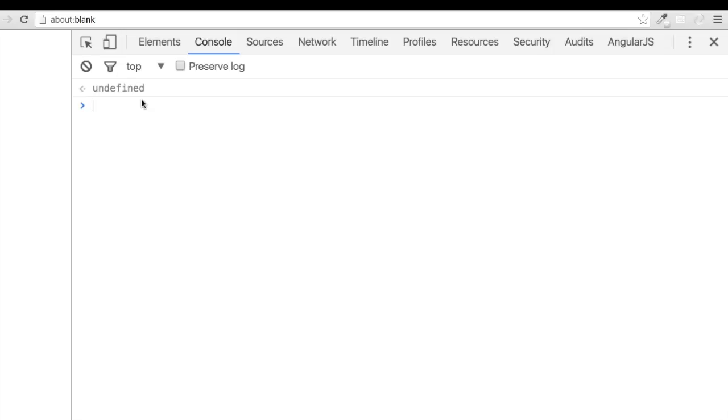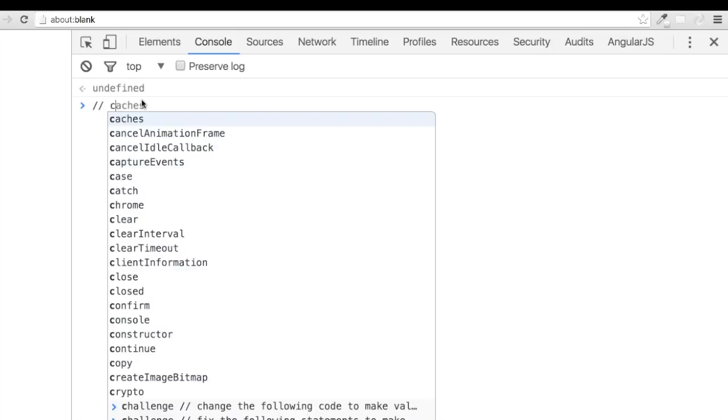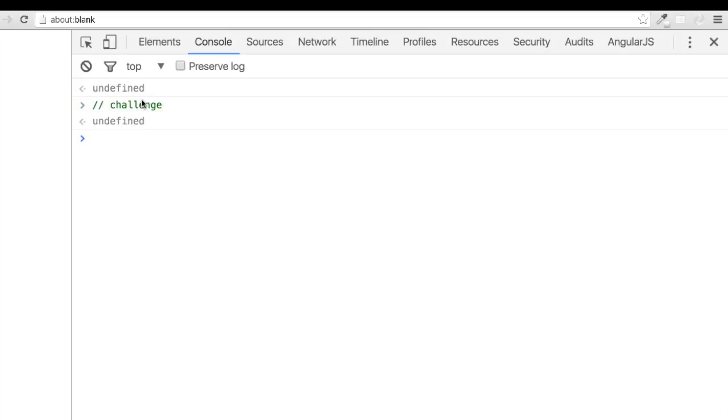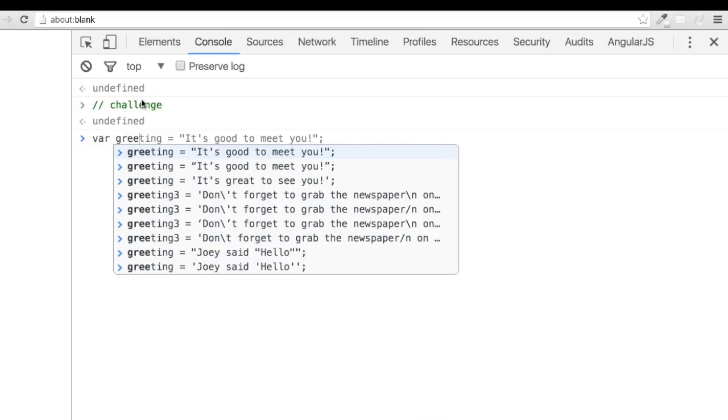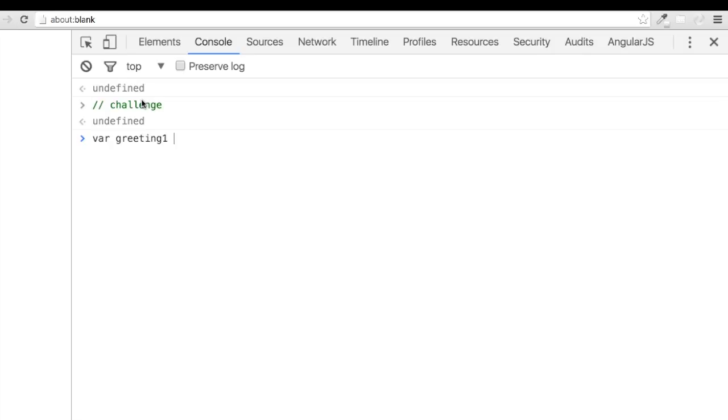Let's look at two examples of single and double quotes within strings. Our first example, we have var greeting 1 assigned a value of double quotes around sam says hi with hi also in double quotes.